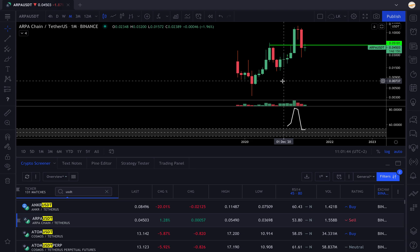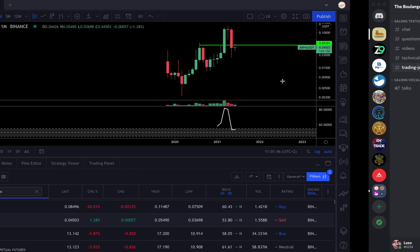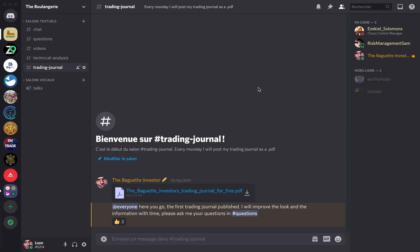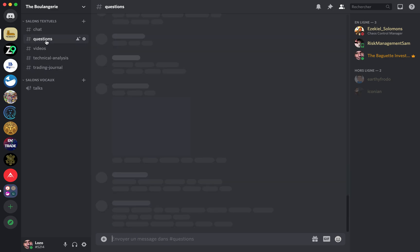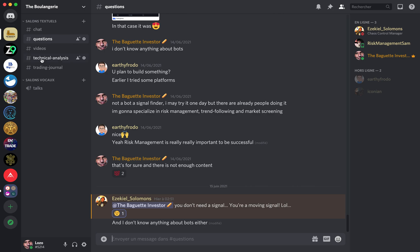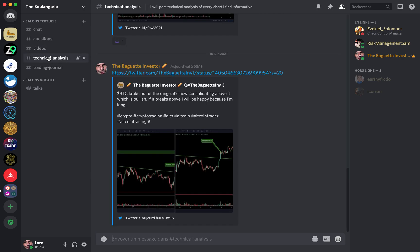You can also join the Discord server. There's a link in the description. This is a Discord where I post technical analysis, I answer the questions viewers have, and in the future I will create channels about screeners so we can build a community of people trying to screen the crypto markets.